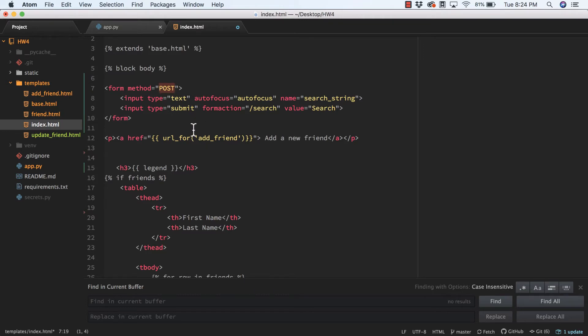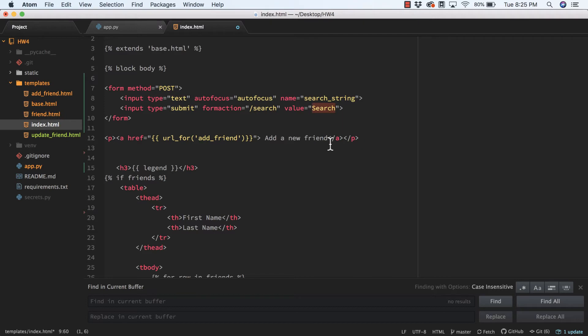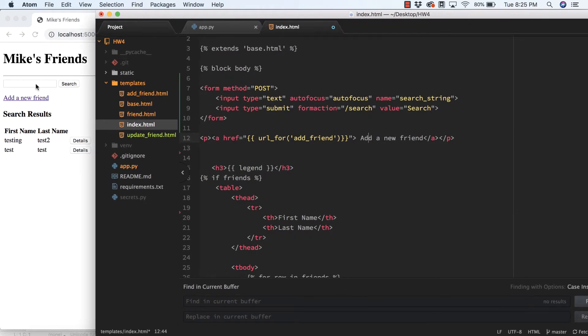I created a form and set the method type to POST so the details get carried in the body of the HTTP request. I created a text input, gave it focus with autofocus, and set the name to search_string. The form action will be /search, so I'll invoke that URL. That puts that little text box right here.